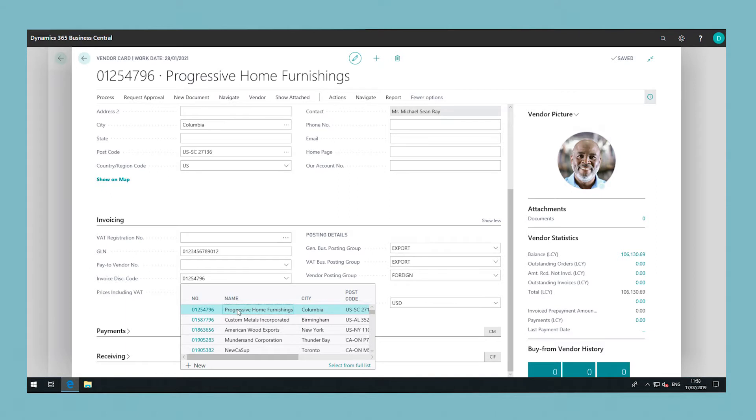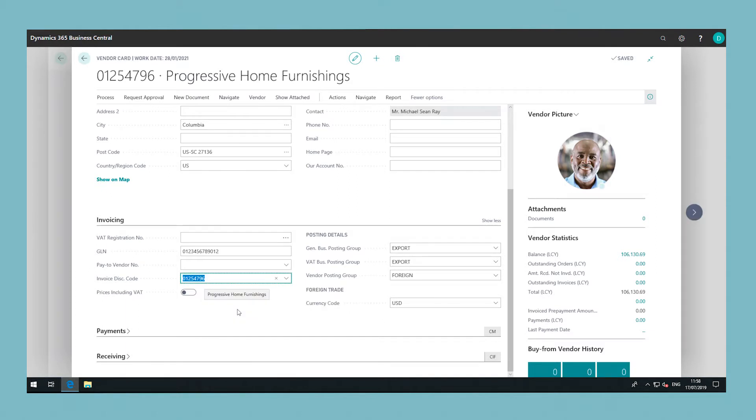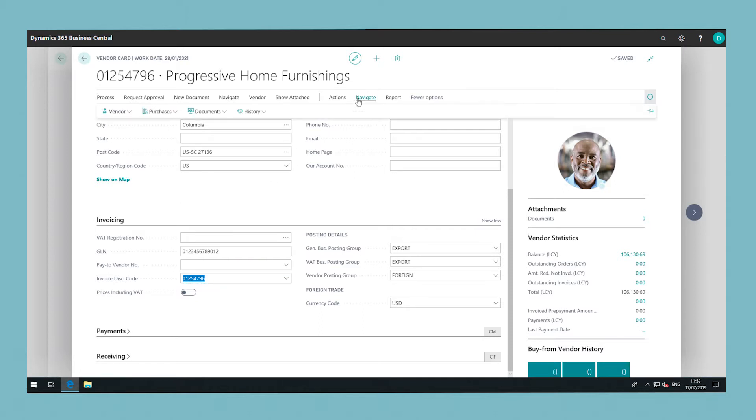Back in the vendor card, in the invoice discount code field, select a code for the relevant invoice discount terms to use to calculate invoice discounts for the vendor. Invoice discount codes are represented by existing vendor cards.